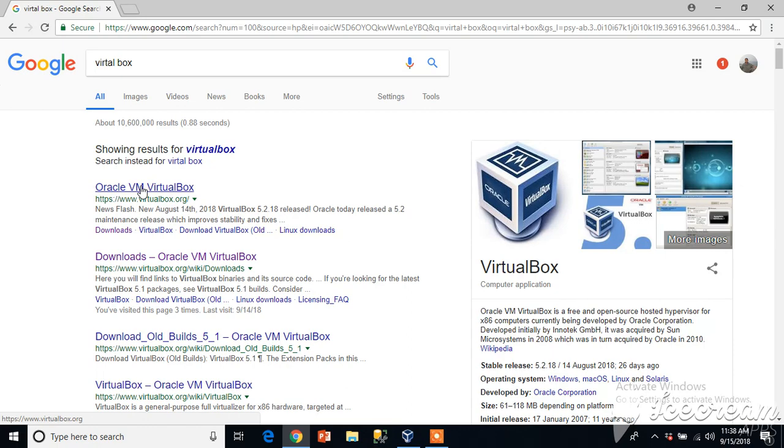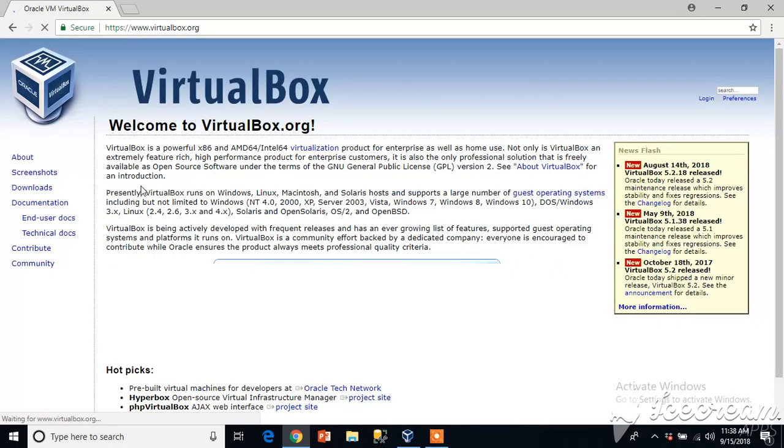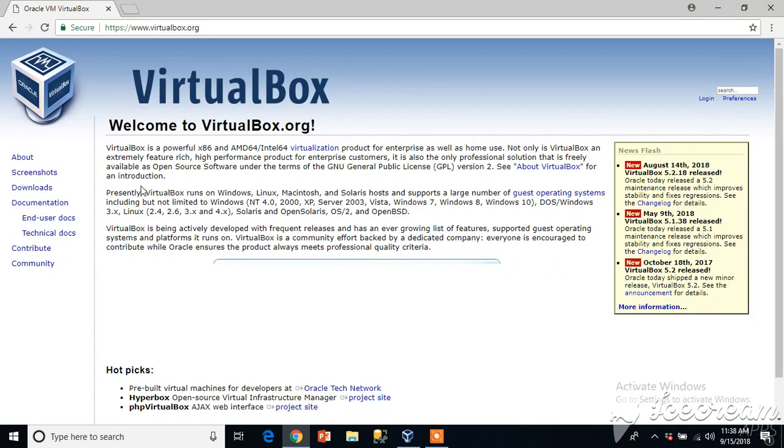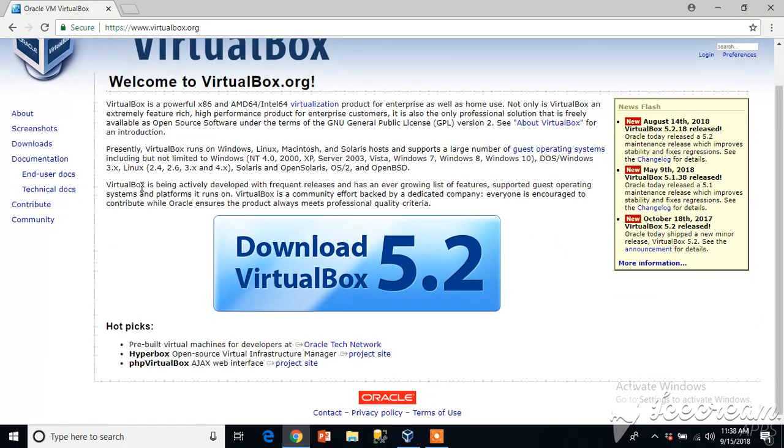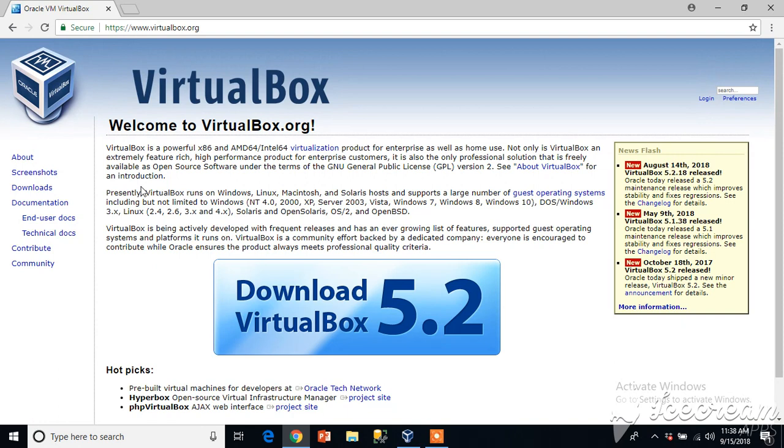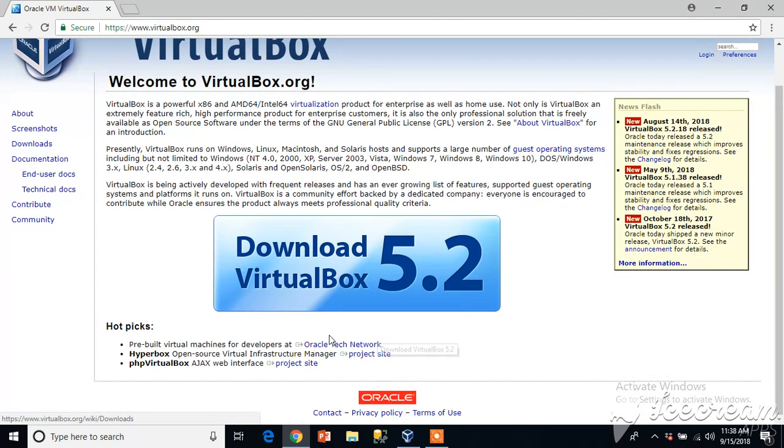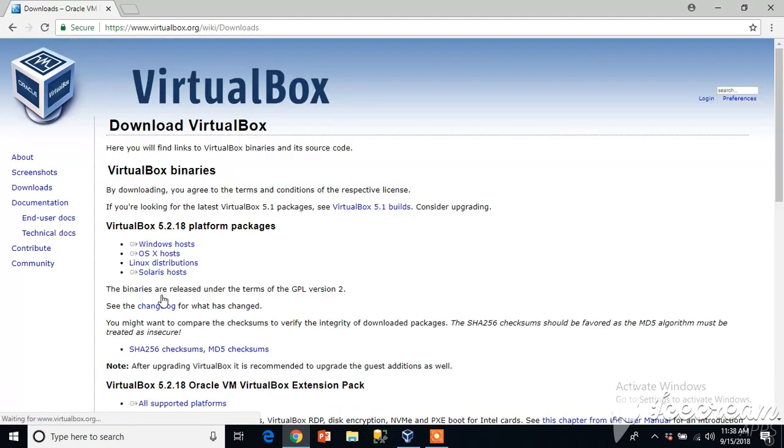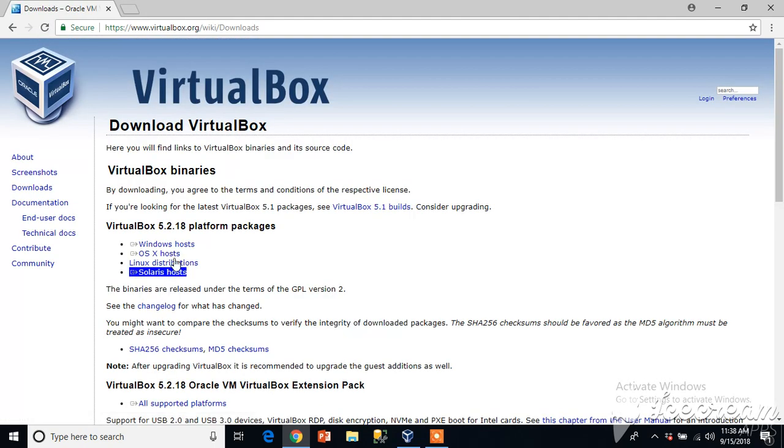Click on this link and you are there. Download VirtualBox 5.2. Now let's see what operating system we already have.